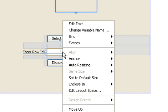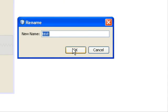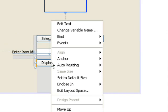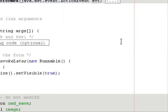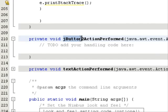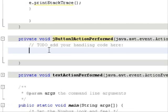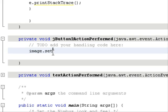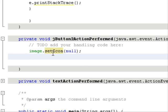The name of my JLabel is 'image' and the name of my text field is 'text'. Right-click the display button, go to Events > Action > Action Performed. Inside the action performed handler, first call your JLabel name and use the setIcon method, setting it to null.